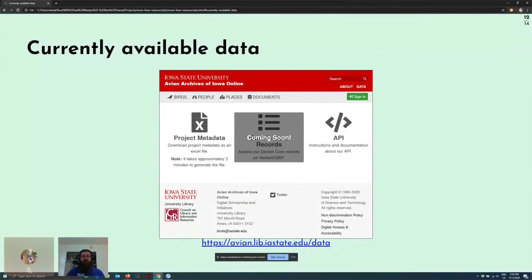You can download the data from the Avian website's data page at avian.lib.iastate.edu/data. The project metadata contains not only the rare bird occurrence data but also the metadata for every object in the collection. The website also has a read-only API, which allows for exploration of the collection's data and metadata in a more web-scraping-friendly way, if you'd rather look at it that way than in a spreadsheet.